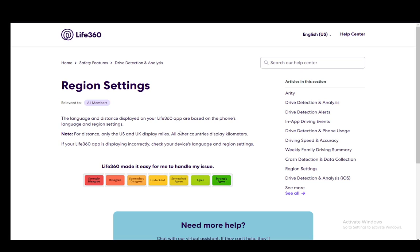Now, why am I saying for you to change your region? This is because the app for US and UK only displays miles and there is no way to change that in those countries. If you're in either of those countries, you will need to use miles per hour instead of kilometers per hour.